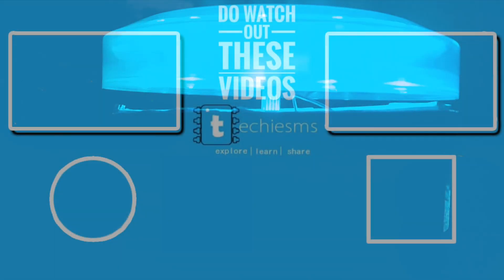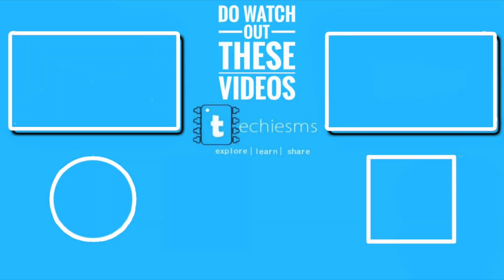This is it about today's project. Subscribe to my channel to get notified for such upcoming projects. Till then, explore, learn, share, and me, Techie SMS.